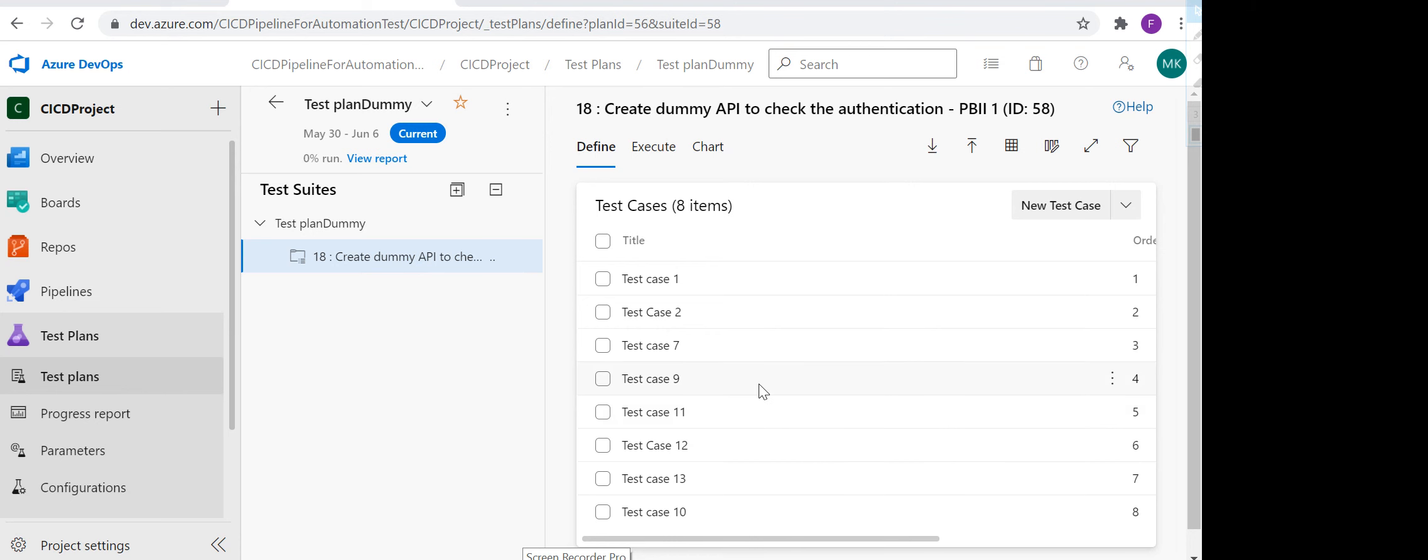Hi everyone, welcome back to my YouTube channel. Today we're going to see how we can quickly import our test cases from an Excel sheet. Currently I am in a test plan.